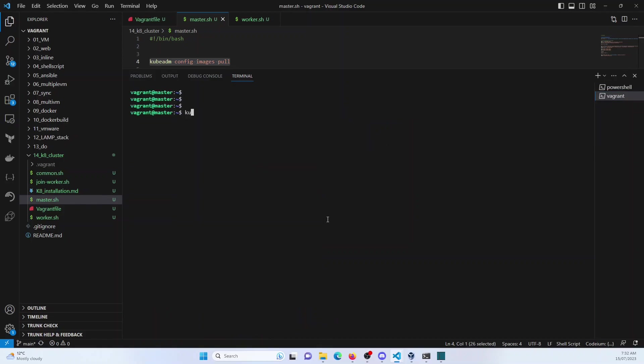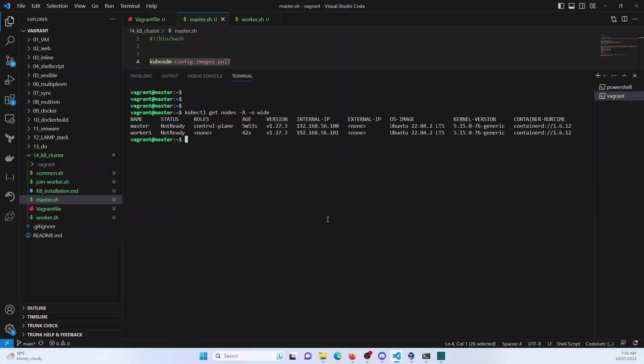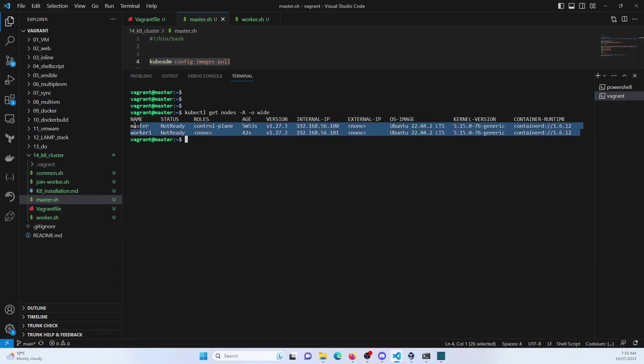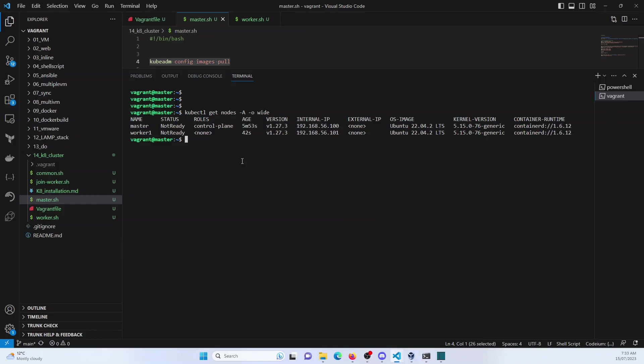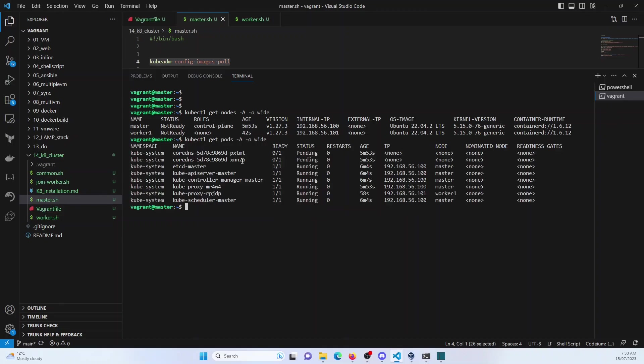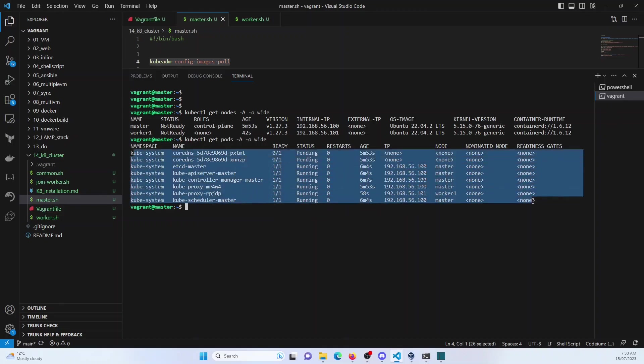As you can see, the cluster is up. So I can just check the nodes and you can see the master and the worker one are here. This is the IP address 56.100, 56.101. And then this is the container runtime. The pods are not up because it's still configuring them. So it should be up soon. But as of now, my master and the worker nodes are connected to the cluster.